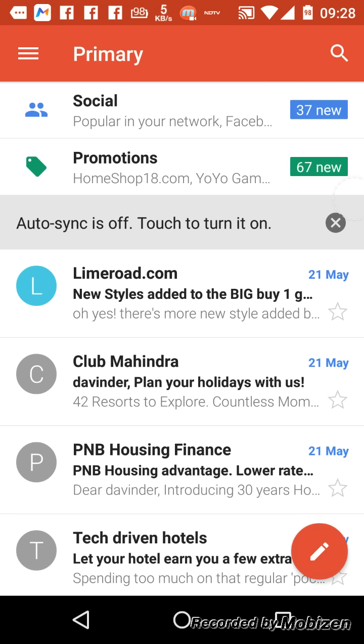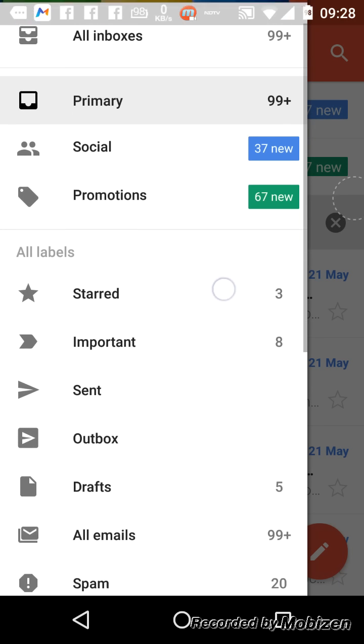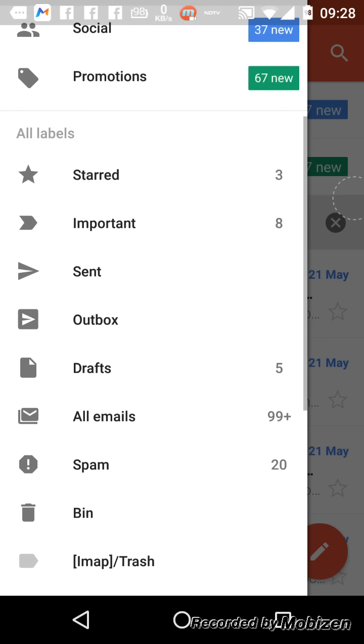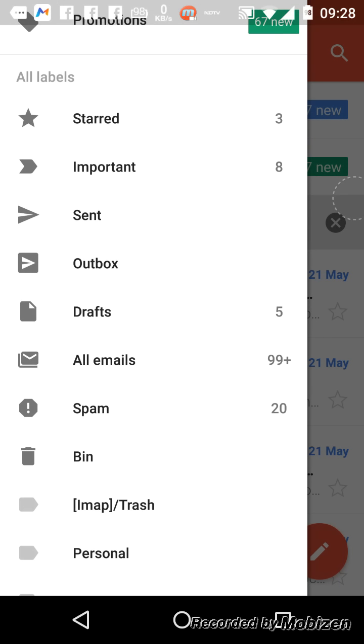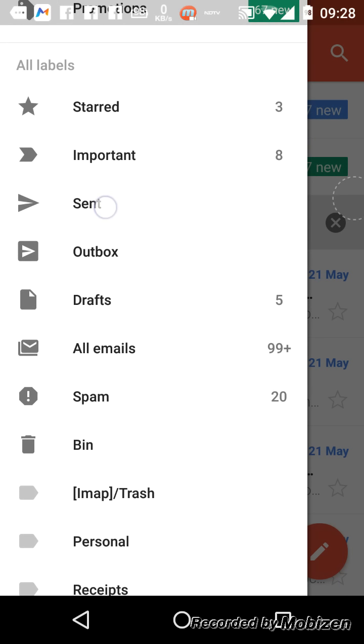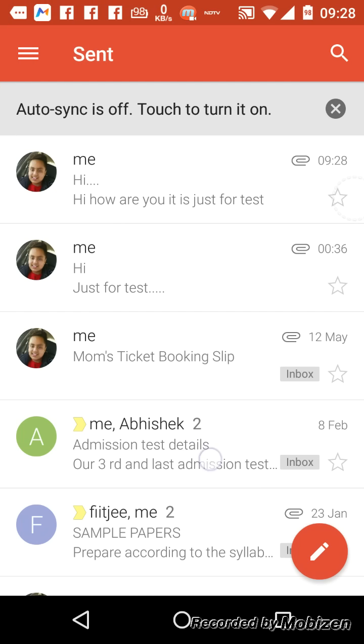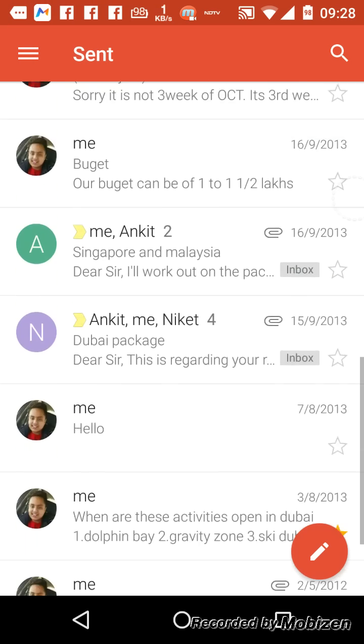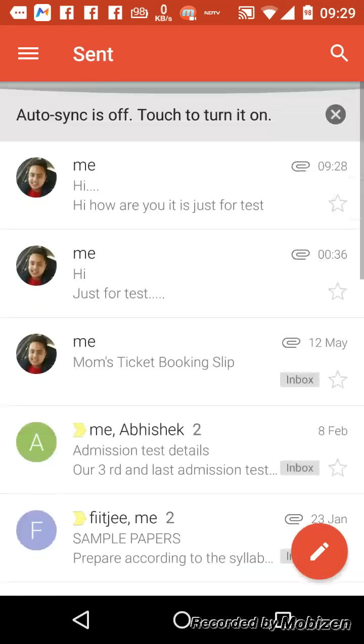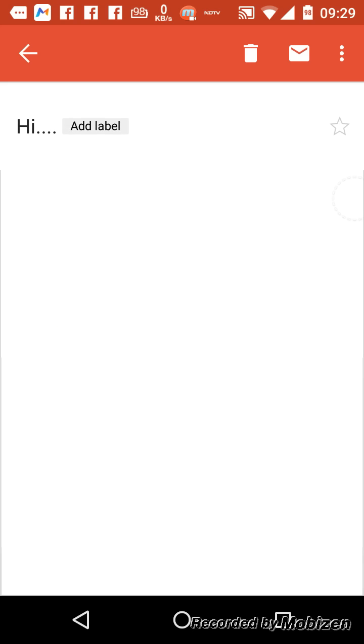And if you want to see that the message has gone or not, where you have to go is click on this, go down and click on this 'Sent' one. The emails you have sent will be here and you have to open the upper one.